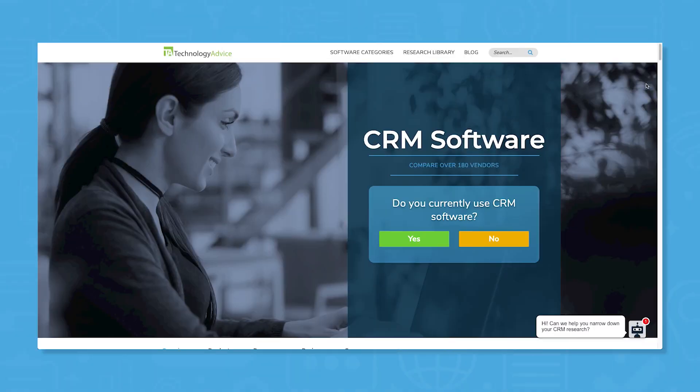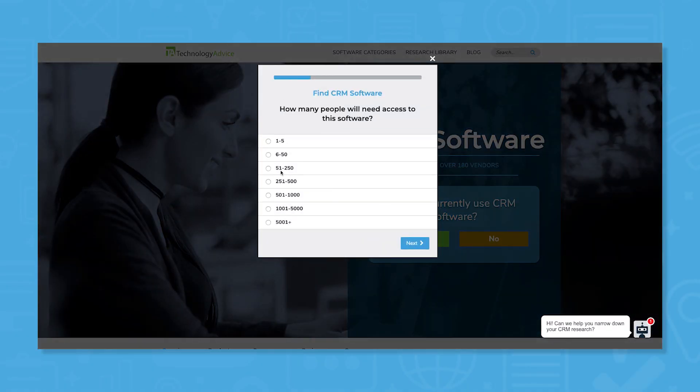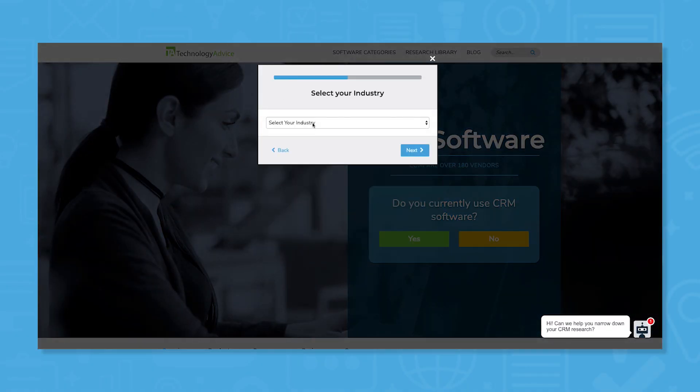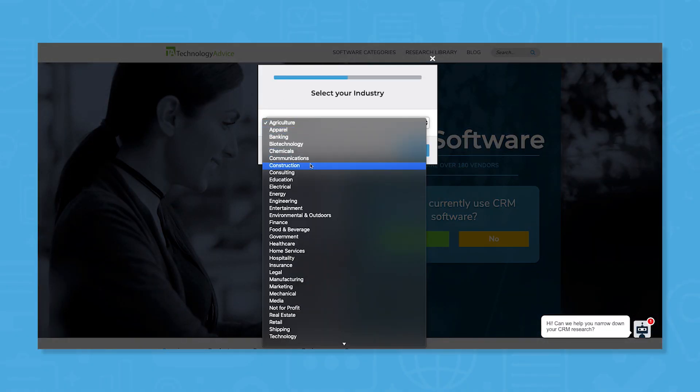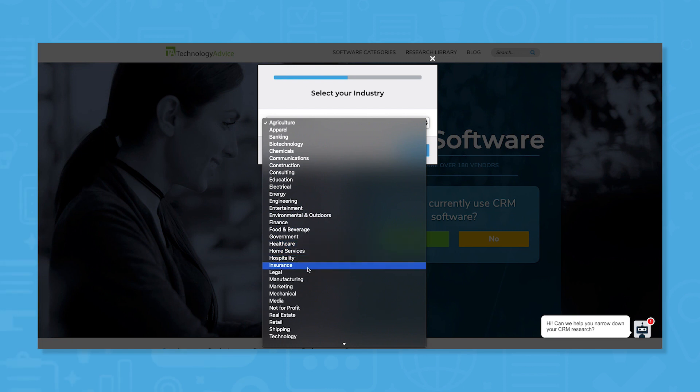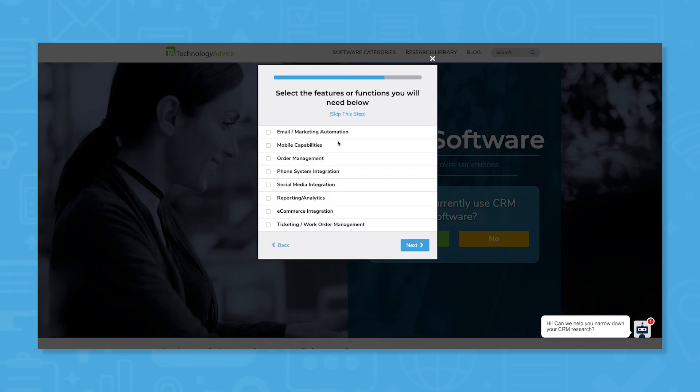But if you're not sure where to start, we can help. Use our product selection tool at technologyadvice.com to get a free list of CRM software recommendations. Click the link in the description below to get started.